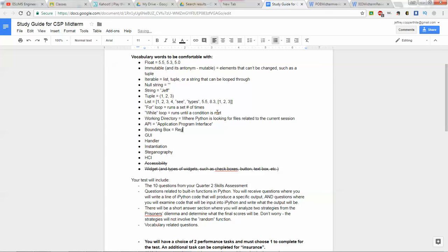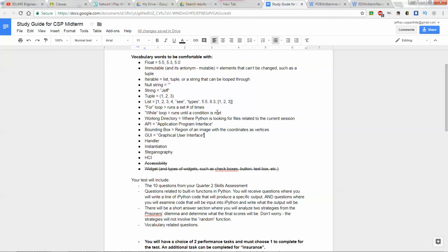A bounding box is a region of an image with coordinates as vertices — you used a bounding box when covering the earring on the woman in Activity 143. GUI stands for Graphical User Interface, like Windows or your phone. A handler is something that deals with an interactive event, such as what to do when the K key is pressed. We used handlers in Scratch but haven't talked much about them in Python.